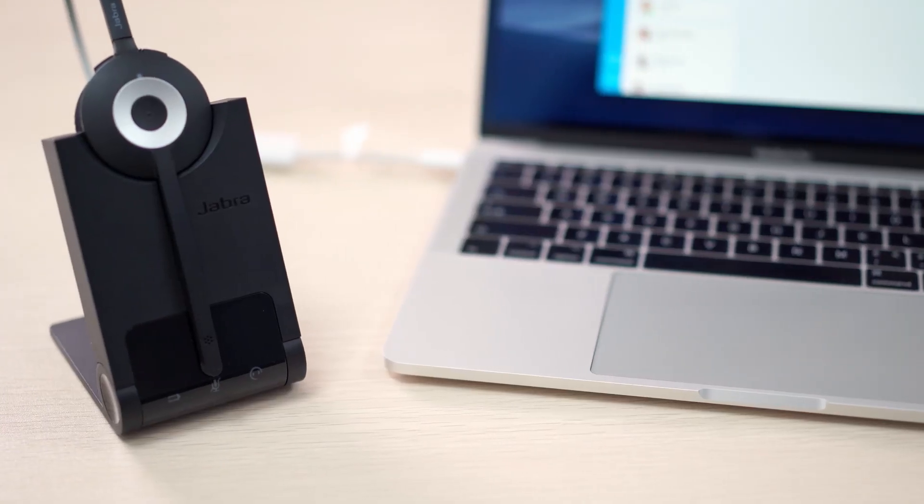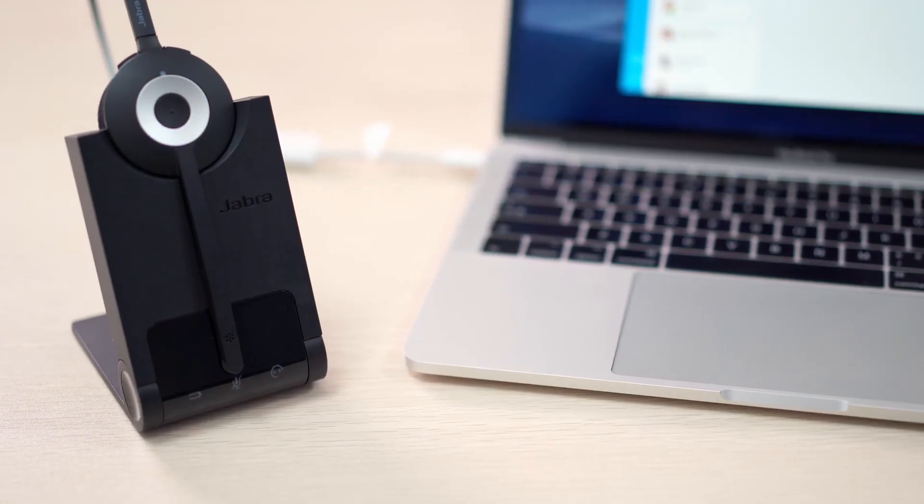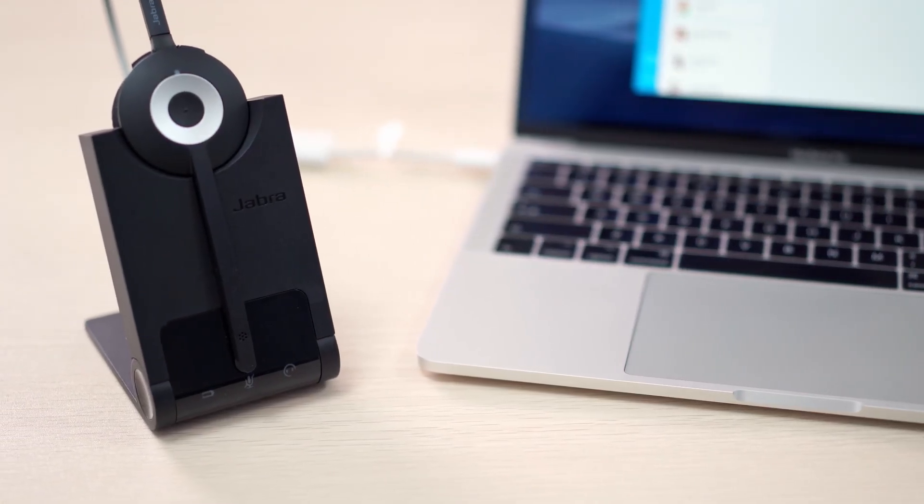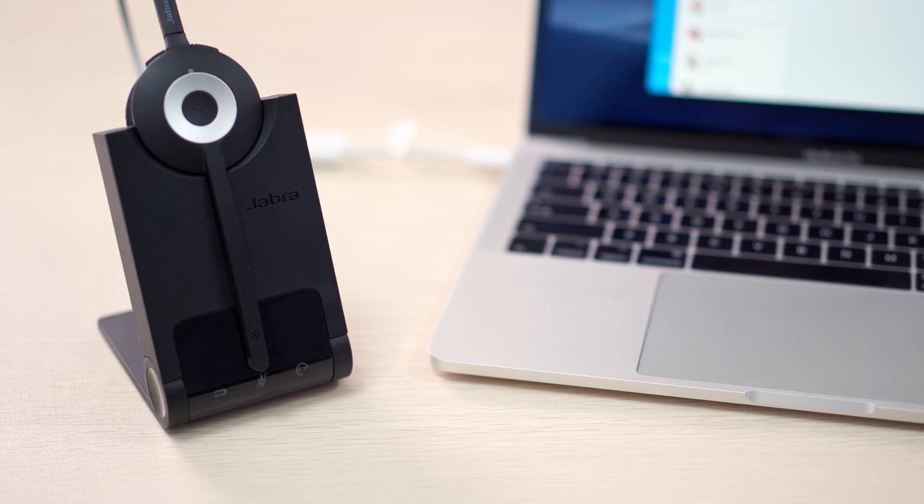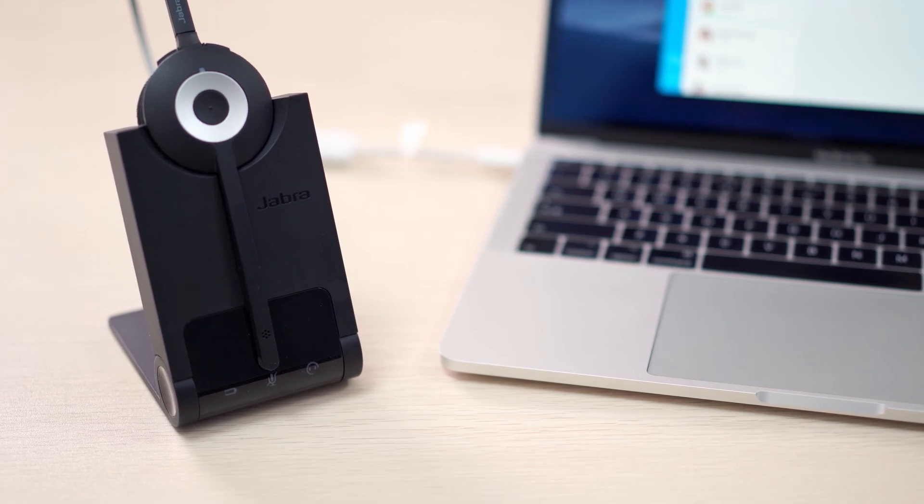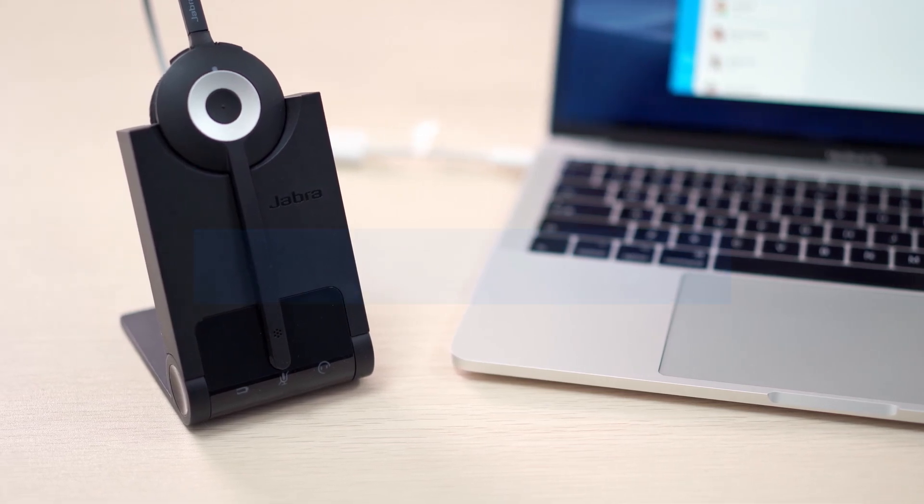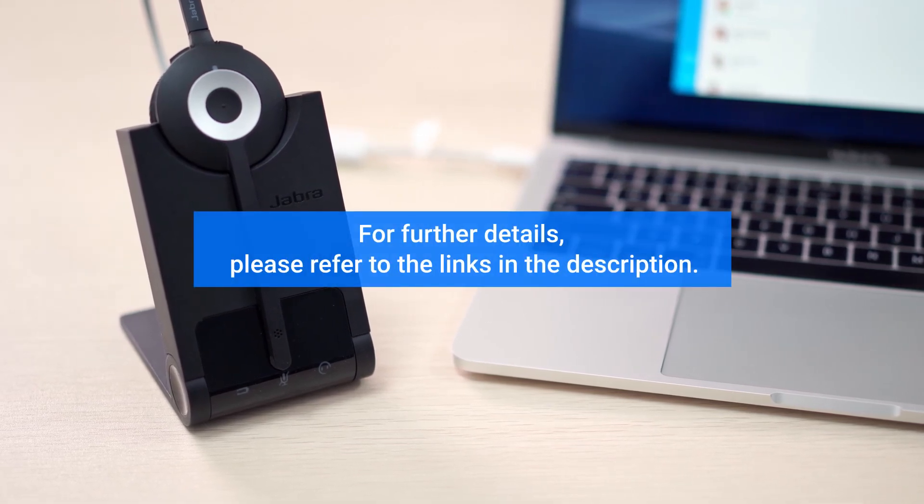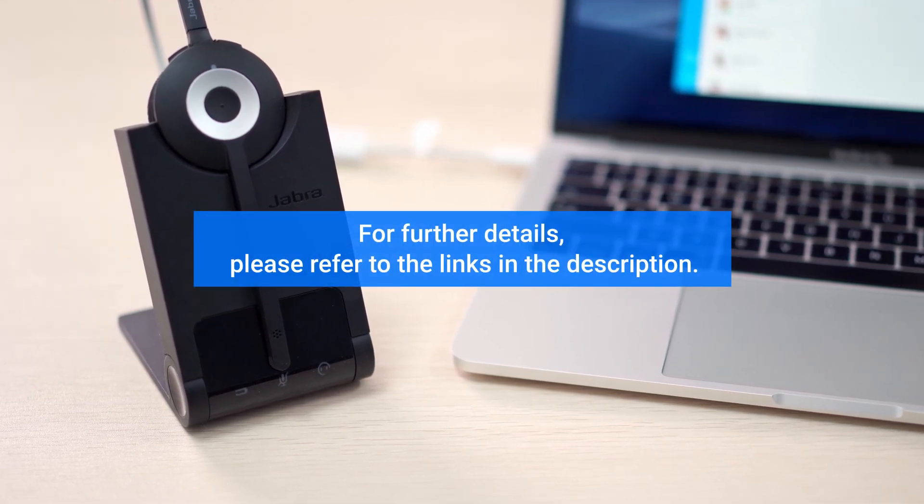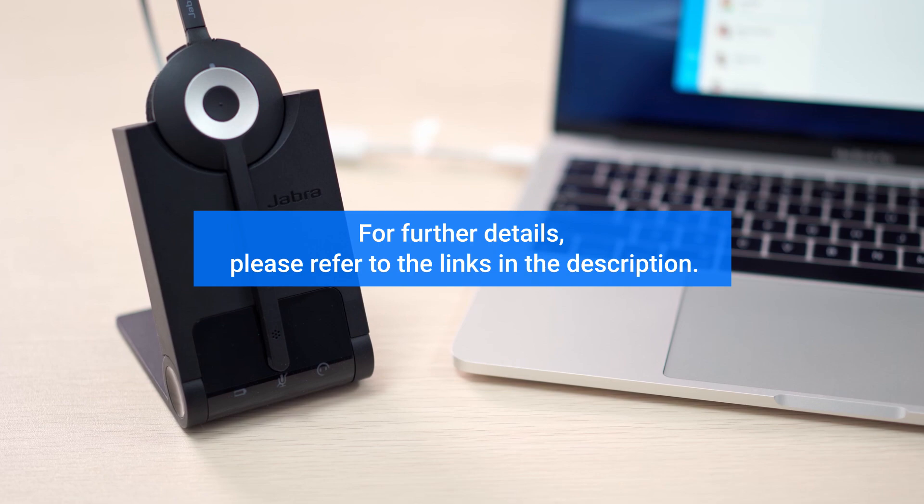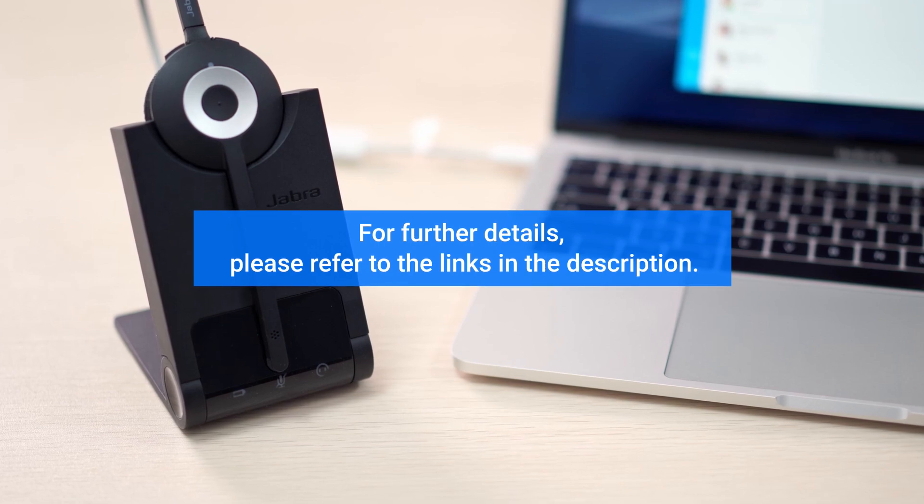The available operations and methods to realize them are mostly synced with Jabra default settings. For further details, please refer to the links in the description.